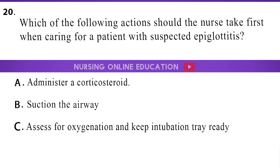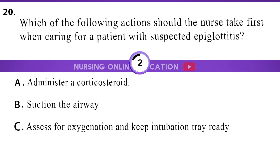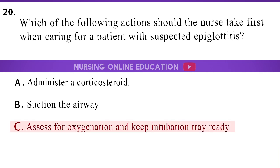Which of the following actions should the nurse take first when caring for a patient with suspected epiglottitis? A. Administer a corticosteroid. B. Suction the airway. C. Assess for oxygenation and keep intubation tray ready. The answer is option C: Assess for oxygenation and keep intubation tray ready.